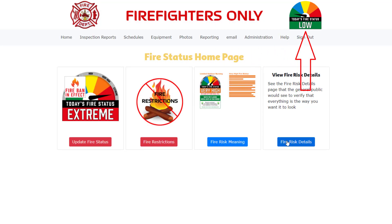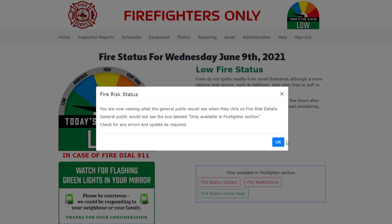We will notice that the fire status image on the top right of the screen has been changed to low. We can also check by clicking on the fire risk details, as this page is almost 100% matched to the general public fire risk details page shown earlier in this video. The reason I said almost 100% match is because in the firefighter section of the website we receive a pop-up message informing us of the difference.